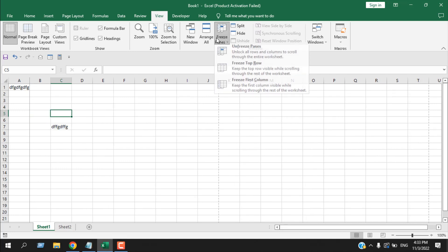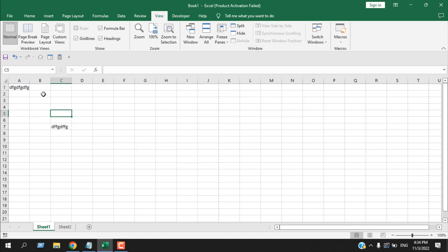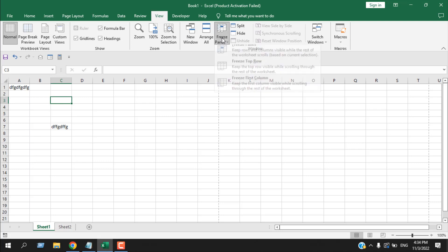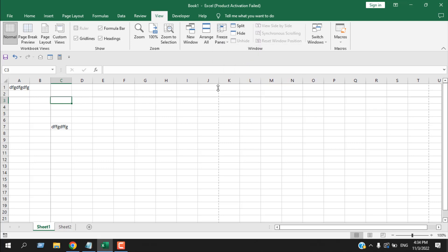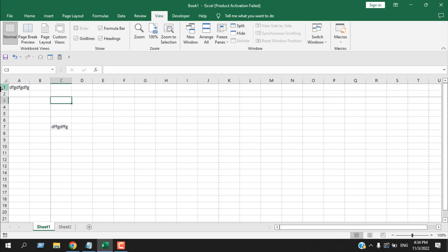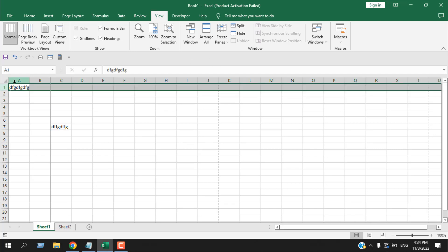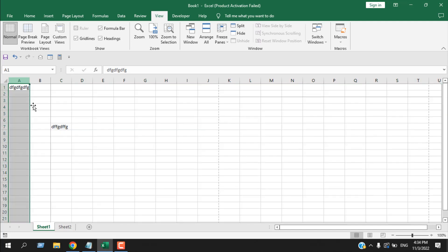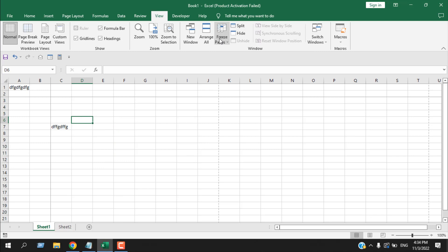There is also a third Freeze Panes option. If I select cell C3 and click Freeze Panes, the first two rows are fixed and the first two columns are also fixed. So there are three options: one for the top row, one for the left column, and one for your custom freeze panes selection. Click Unfreeze Panes to go back to normal.